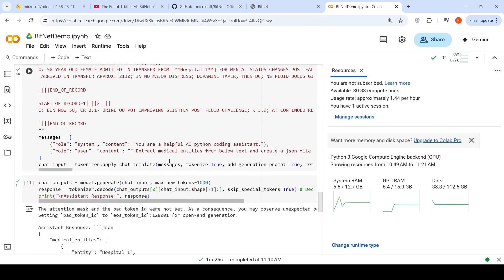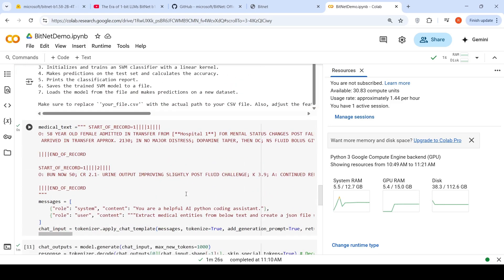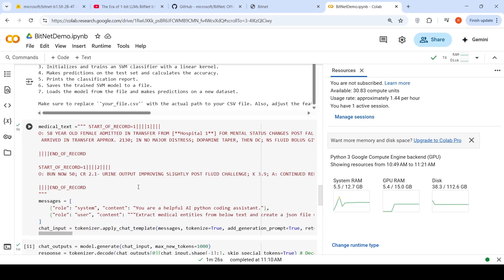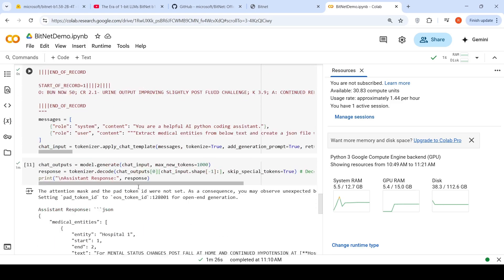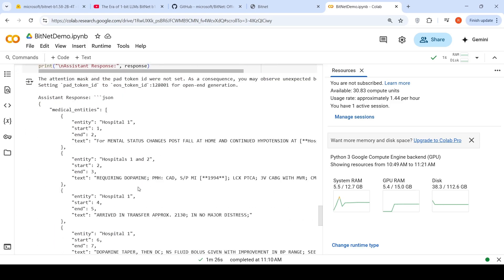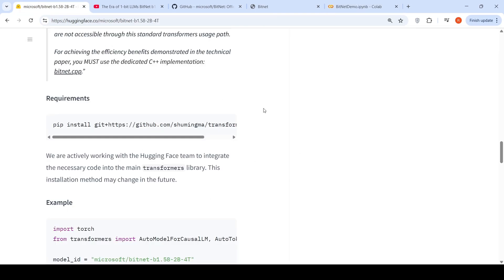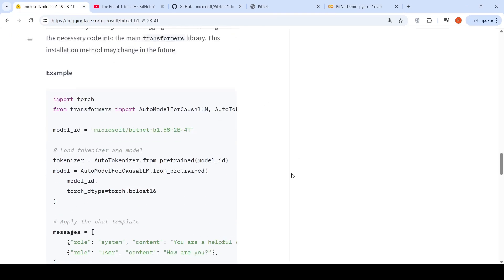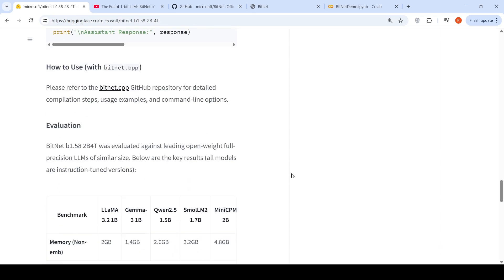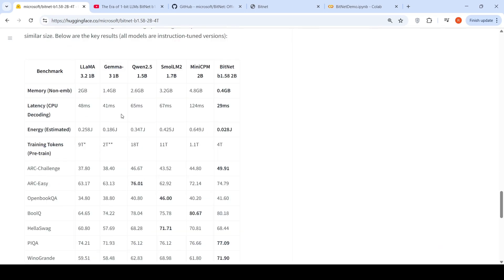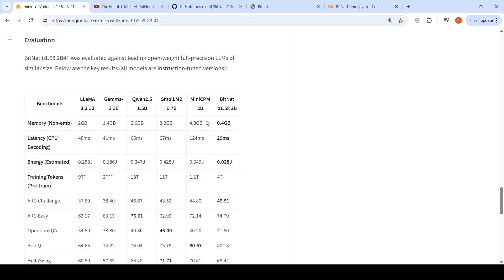Then I tried some medical entity extraction where I gave some medical data and said, extract medical entities and create a JSON file. It was not able to generate the output. So this is just like any other 1 billion parameter model. So you can expect performance in similar levels. So here are some comparisons of BitNet with the other open weight full precision LLMs like LAMA, QAN, small LM2, mini CPM.